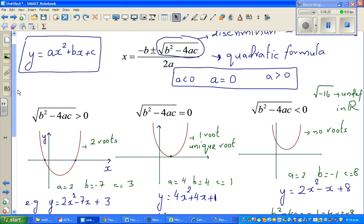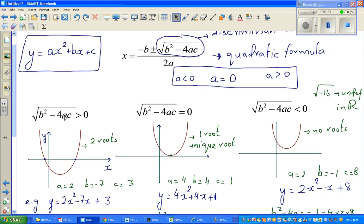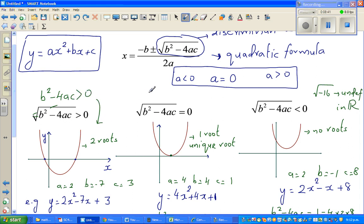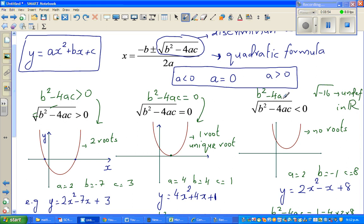Here are the three facts to remember: if b squared minus 4ac is greater than 0, there are two roots; if equal to 0, there is one root; if less than 0, there are no roots.